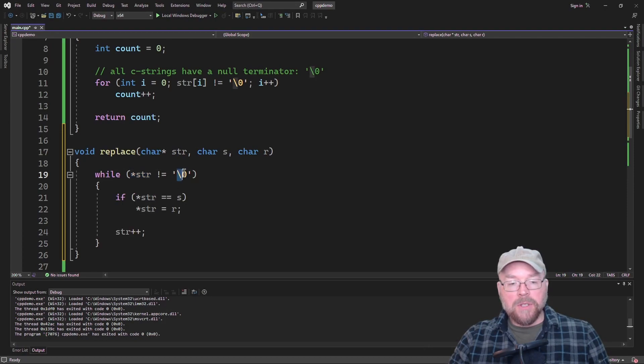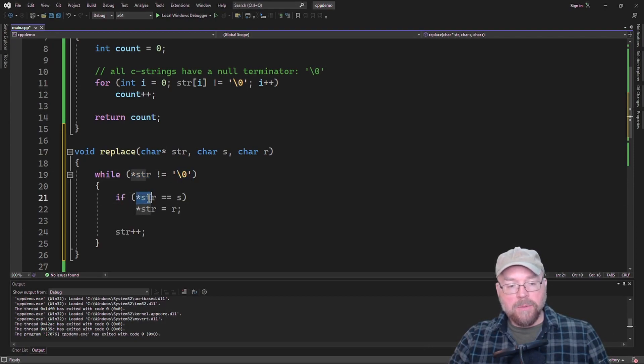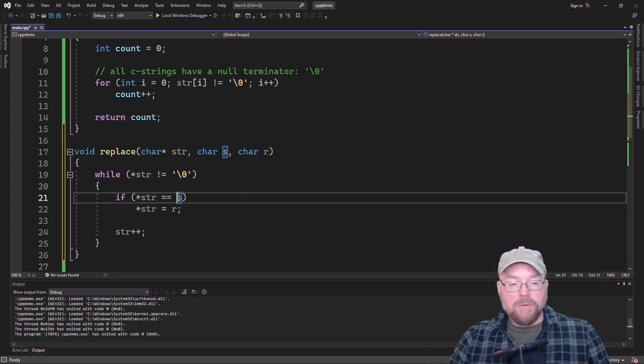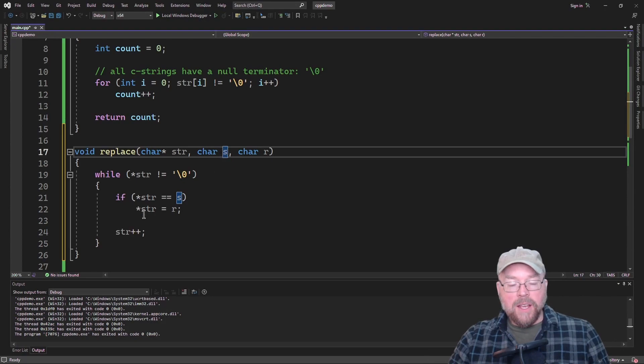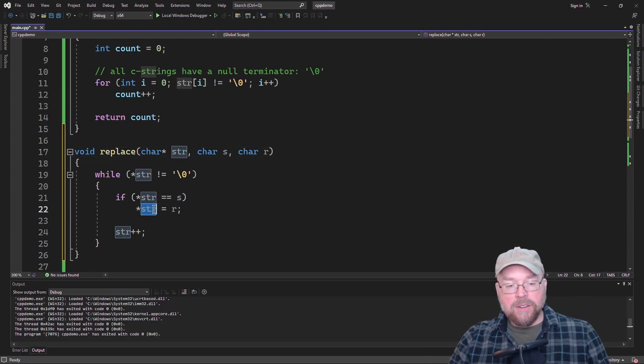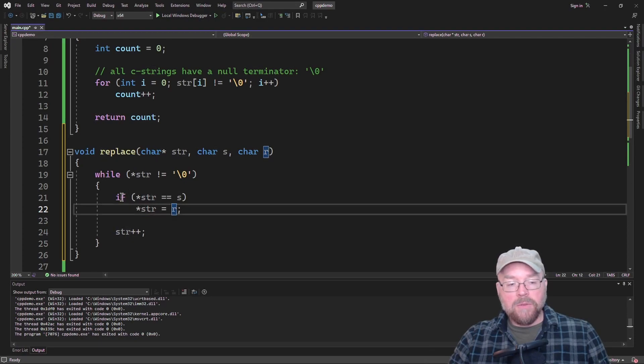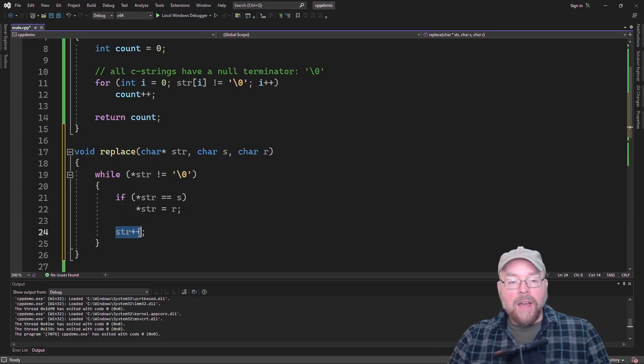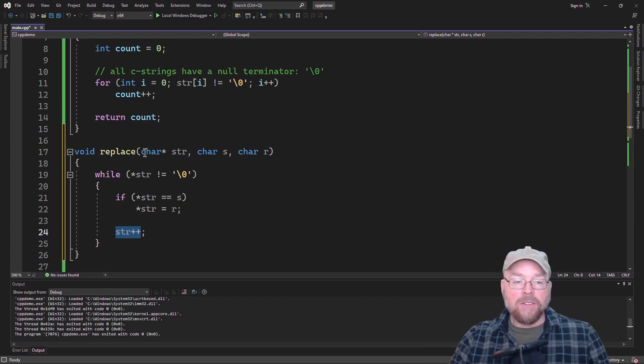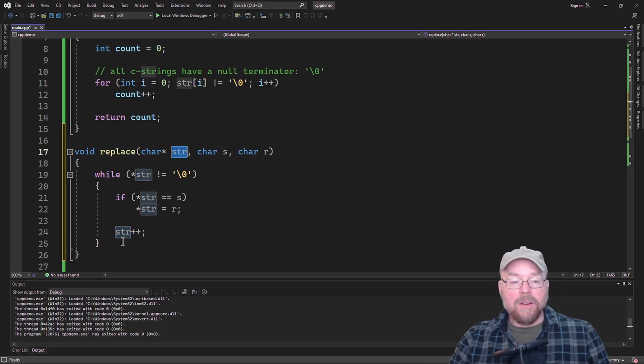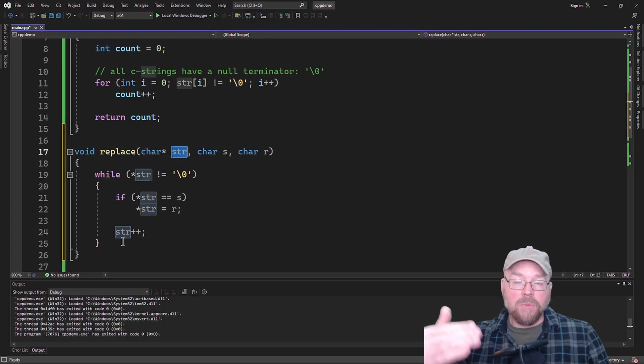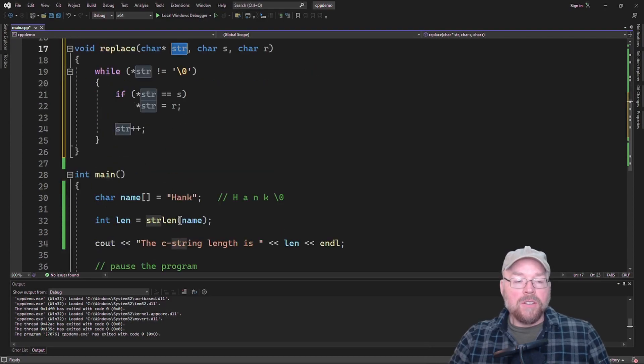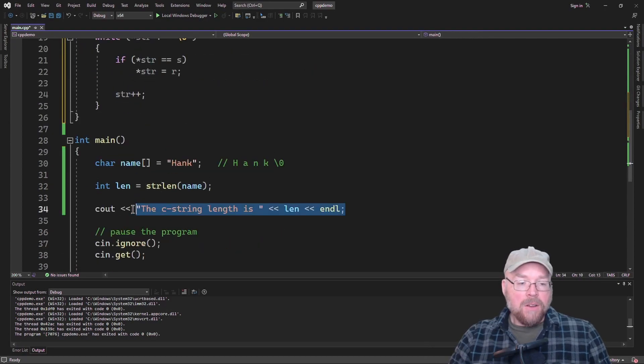Is it not equal to the null terminator? If yes, then we're going to say go to the memory location whose address is in str. Is the value there equal to what's in s? If so, then go to the memory location whose address is in str and then place there whatever's in r. And then once that's done, add one to our character pointer, add one to the memory address in there and thereby advancing the pointer to the next position within the C string. So let's test it.